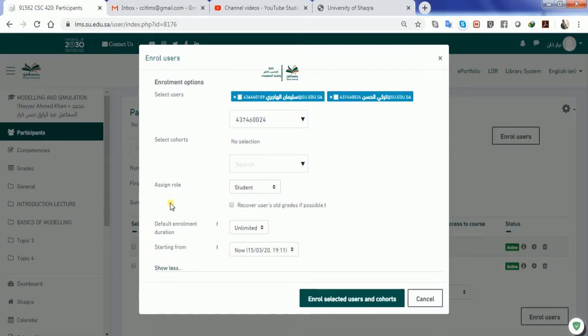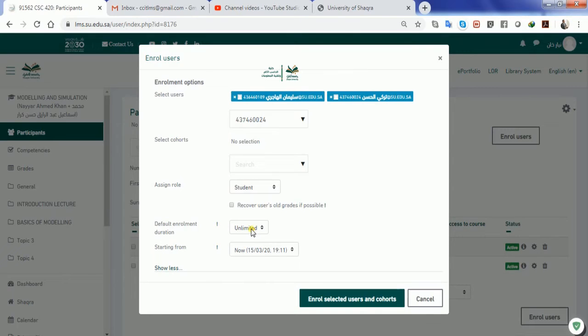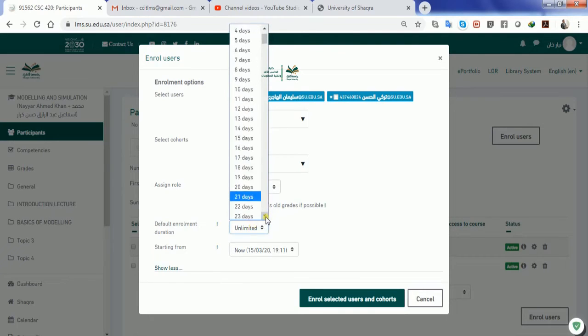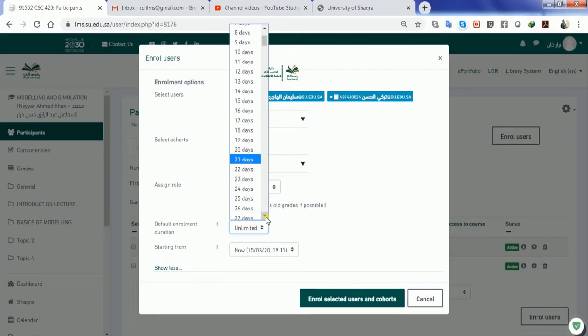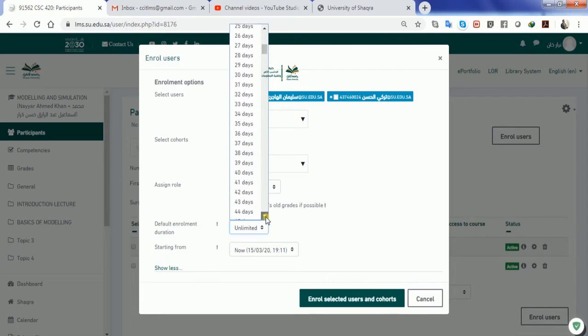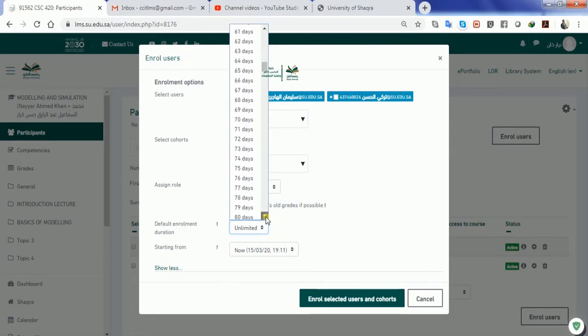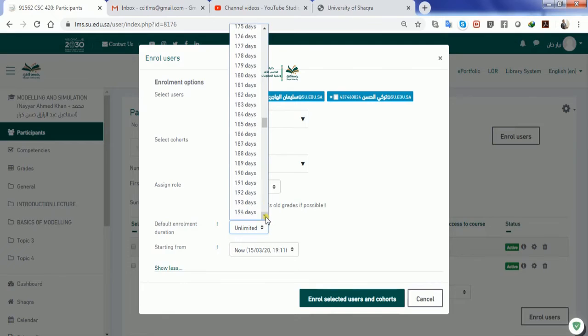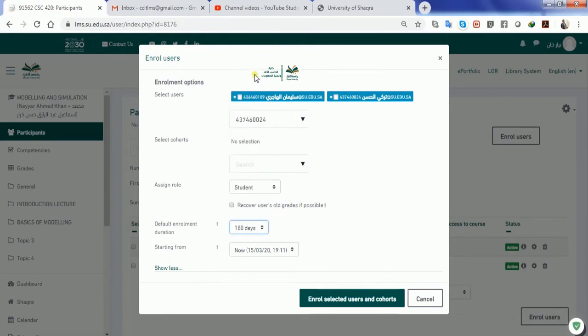if you want to make the student's enrollment default, you can give him unlimited enrollment. That means the student will not be deleted in any way. However, you can give the enrollment based on certain days also. For example, if your semester lasts for approximately 180 days, that is six months, you can set 180 days. This enrollment will be done for 180, and after that the students will not be able to visit this course.